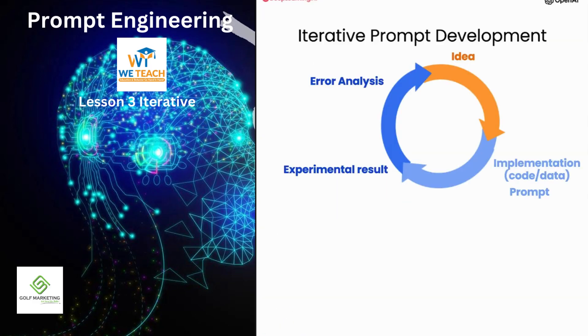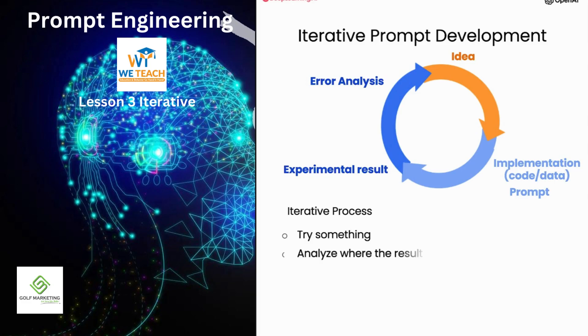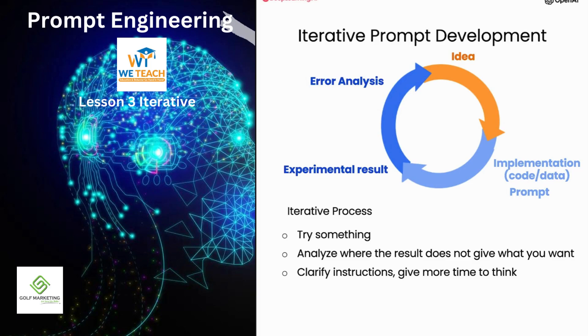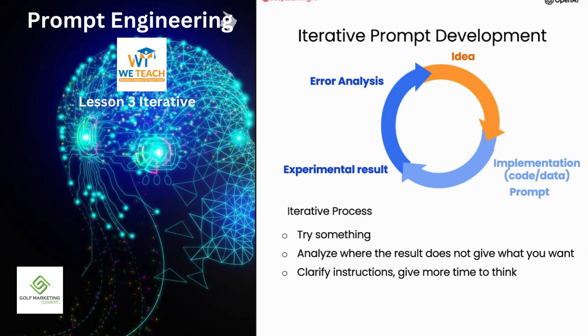So I hope you take away from this video that prompt development is an iterative process. Try something, see how it does not yet fulfill exactly what you want, and then think about how to clarify your instructions, or in some cases, think about how to give it more space to think, to get it closer to delivering the results that you want. And I think the key to being an effective prompt engineer isn't so much about knowing the perfect prompt, it's about having a good process to develop prompts that are effective for your application.